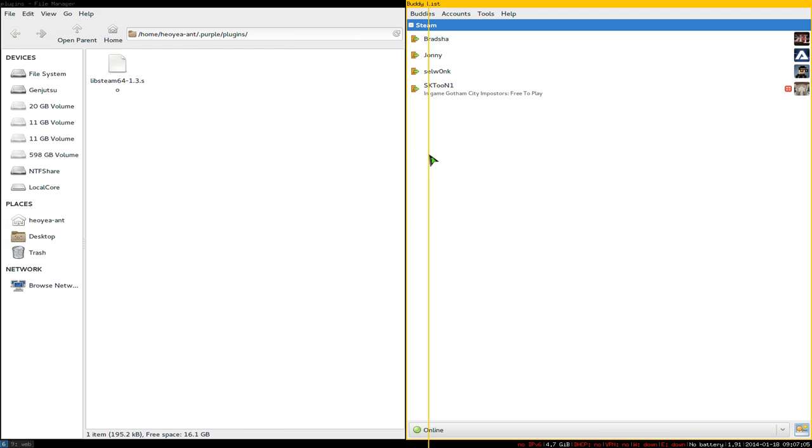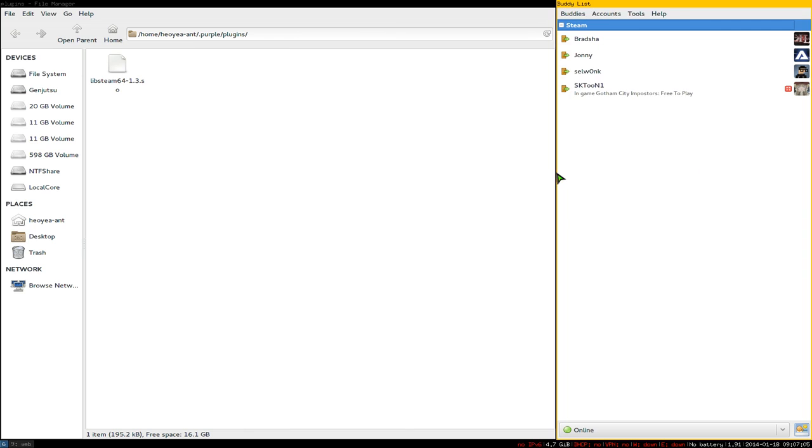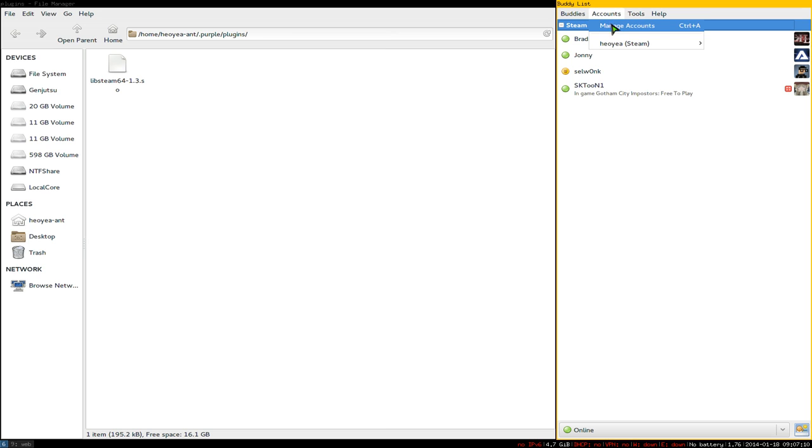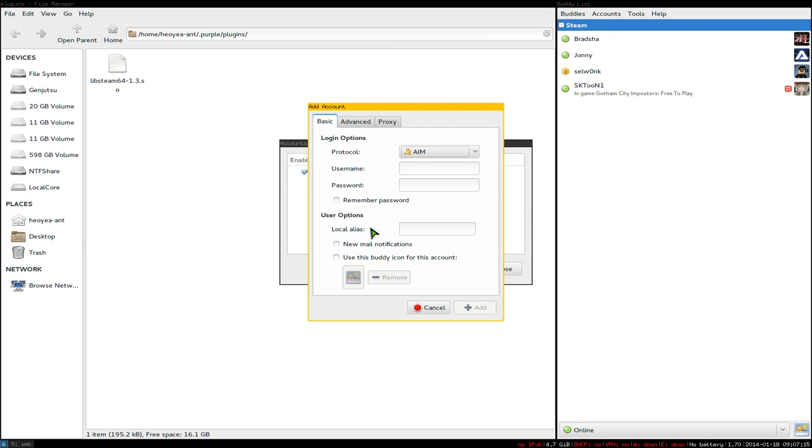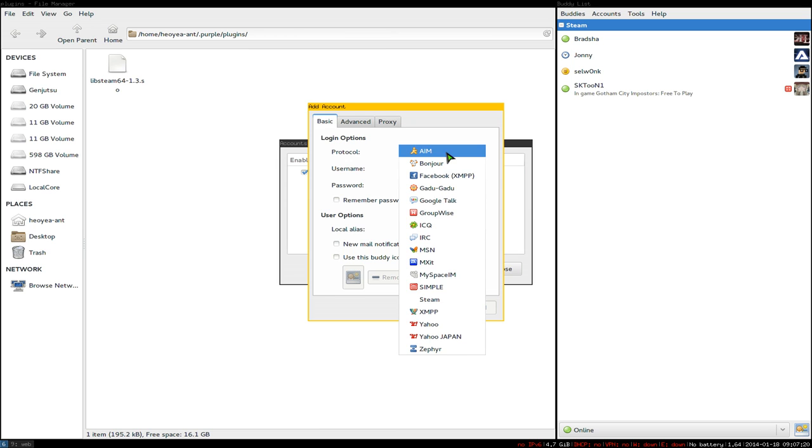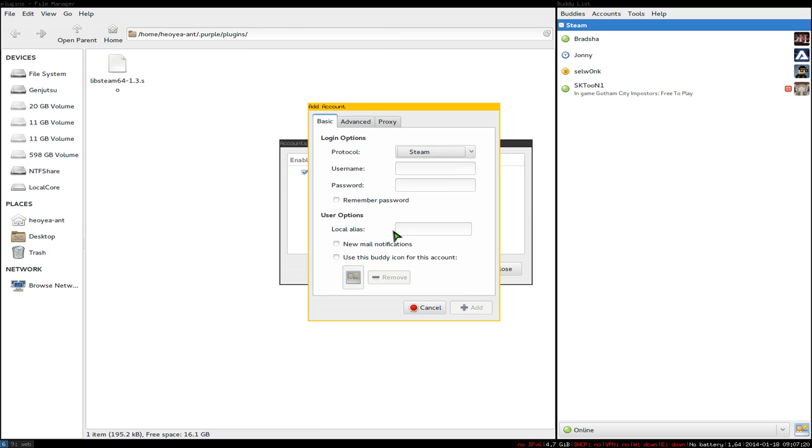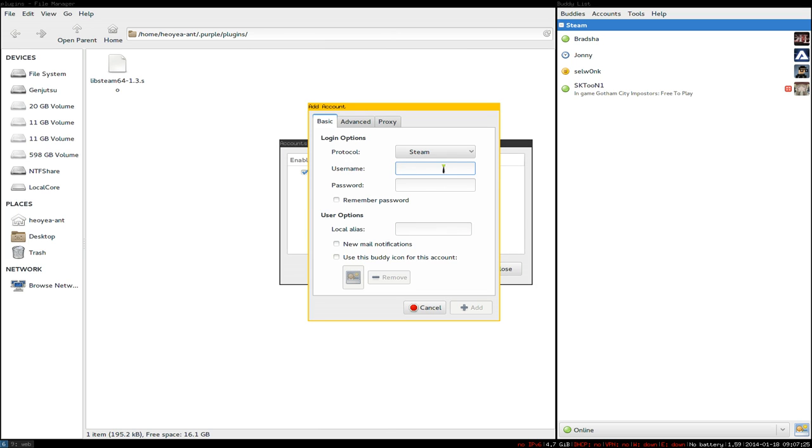Go to Manage Accounts, click Add, and select Steam as the protocol. Type in your Steam username and password. If this is your first time, a window will pop up asking you to enter a security code that will be emailed to your Steam email account.